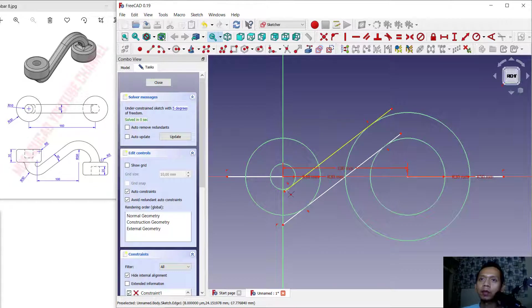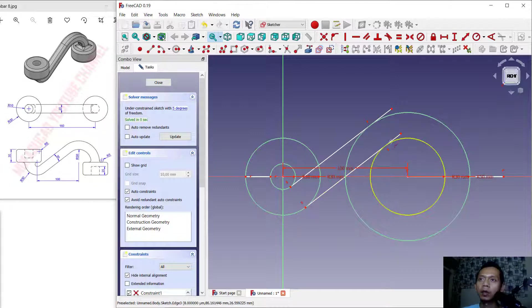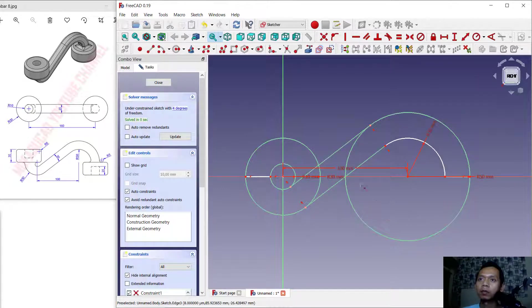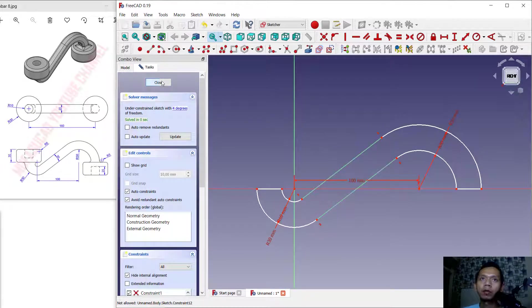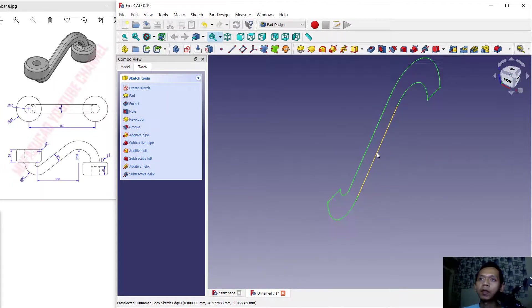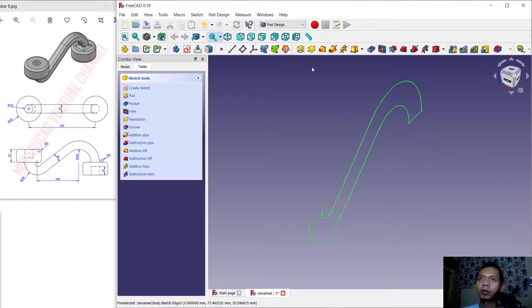We cut this line object, and also at this point you can cut them one by one. Next, cut this circle inside here. We use the Trim command to cut these entities — cut again at this point. Now we have already created this simple sketch. Click Close.